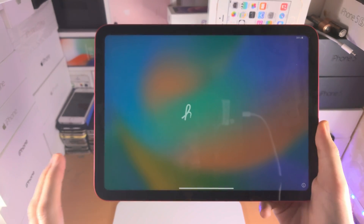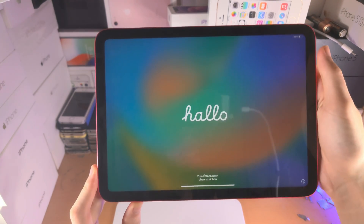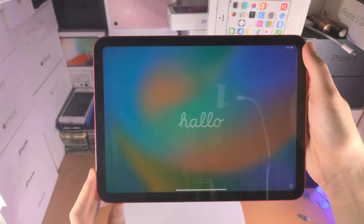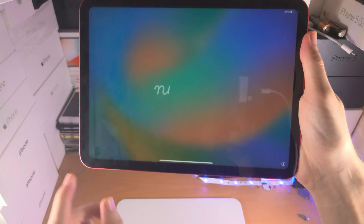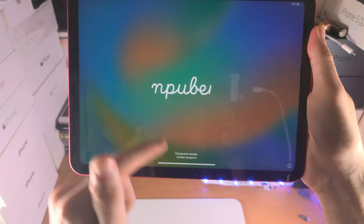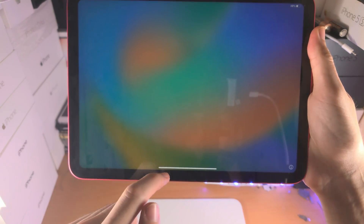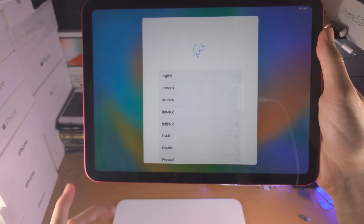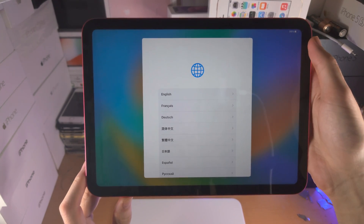Welcome everyone. Let's set up and activate the iPad 10th generation. Starting off, you see this white bar here — we're just going to flick up just like this, do a little flick up, and then we are brought to the next view.